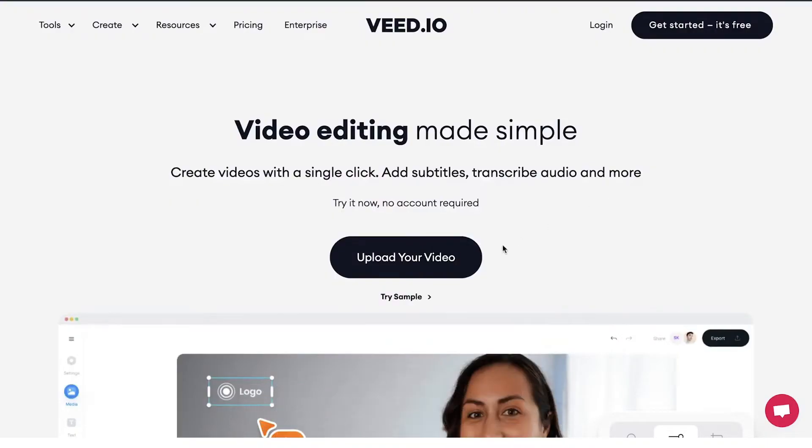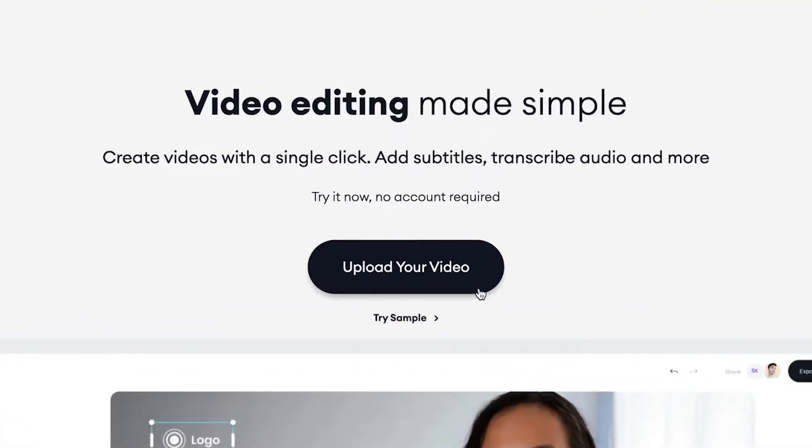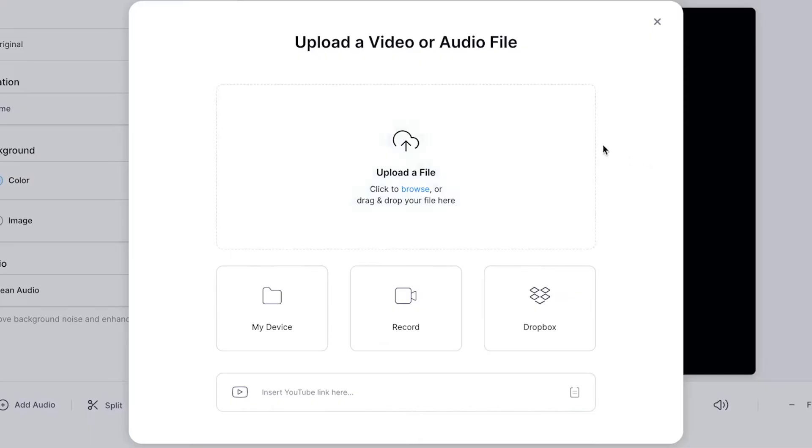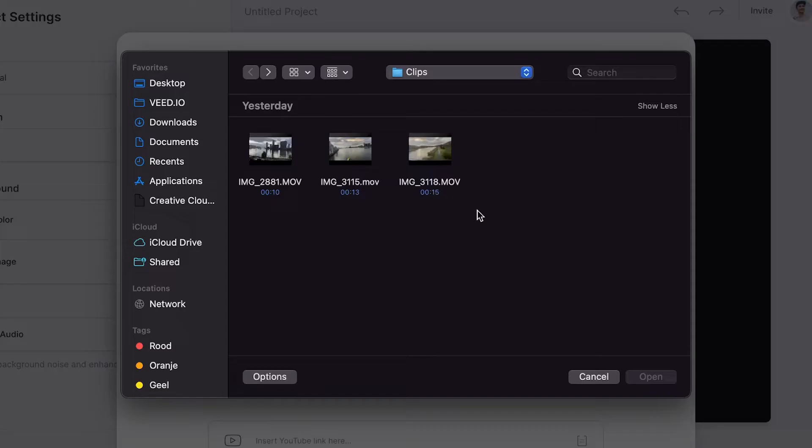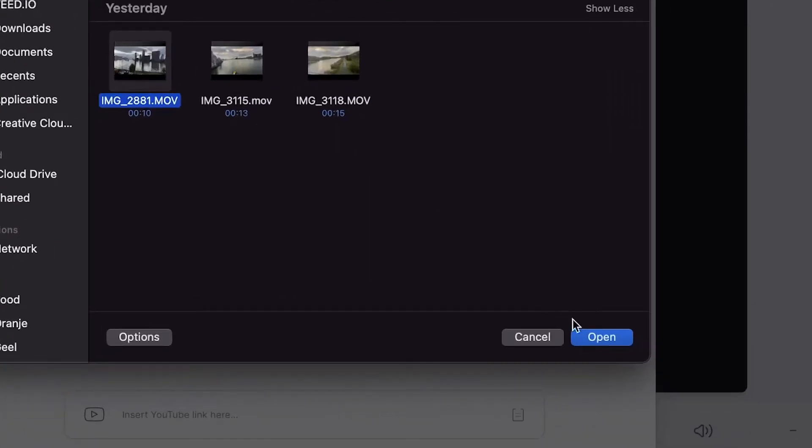Once you're on the homepage, click on upload your video, then click on upload a file, select one of the video clips you would like to use, and then click on open.